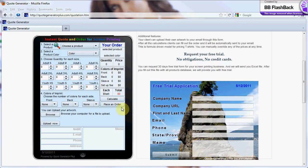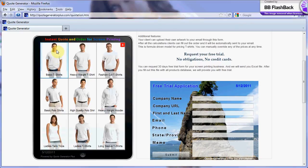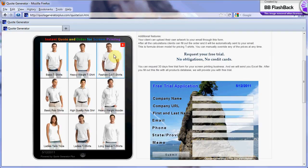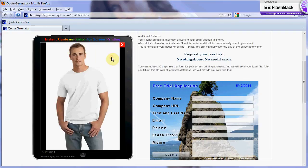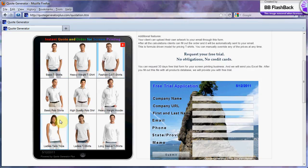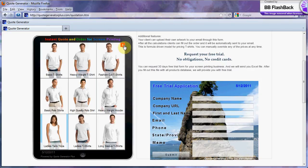Our web-based quoting and ordering software is designed for the screen printing industry. The online software can quote t-shirts and other apparel items. The customer can then specify the color of the product, amount of products in each size, and decoration areas. They then receive an instant quote.